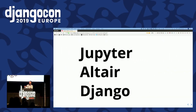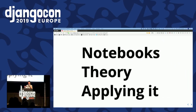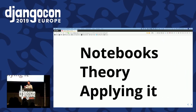Today I'm here to talk to you about Jupyter, Altair, and Django. For the next 25 minutes or so, I'm going to split this talk into three main parts where I'll talk to you about notebooks, share some useful theory about visualization, and then show you how to apply this in a Django project. So are you sitting comfortably?